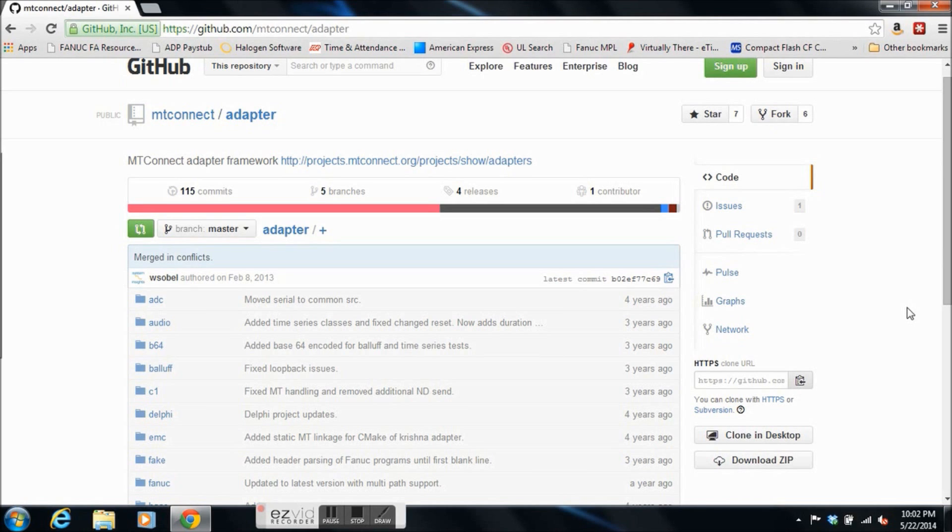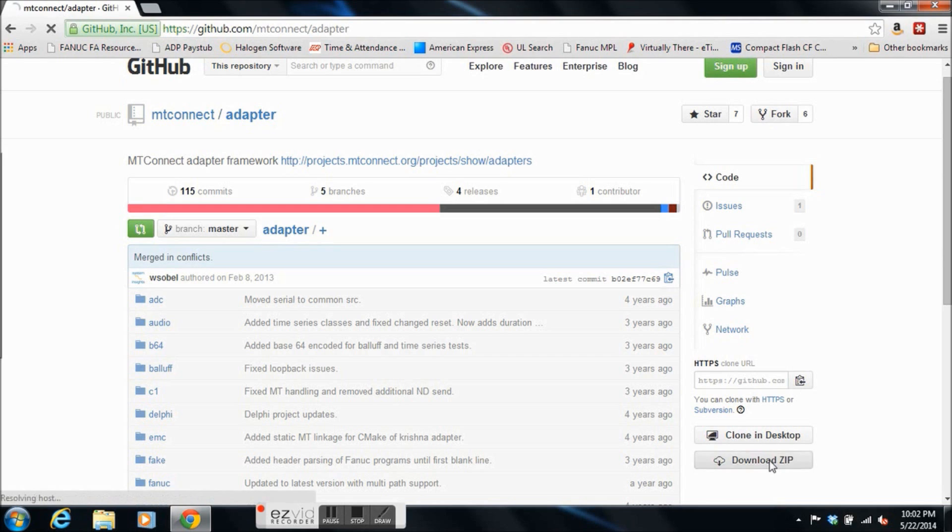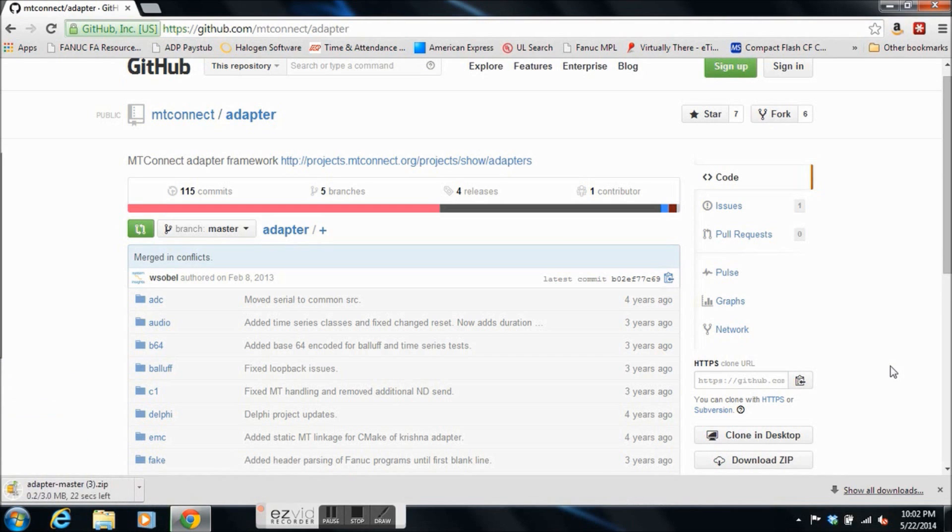Let's start by downloading the source code from GitHub. The adapter comes as an adapter for FANUC, HOS, everybody you can imagine. It's about 3 megabytes. It should download fairly quickly.